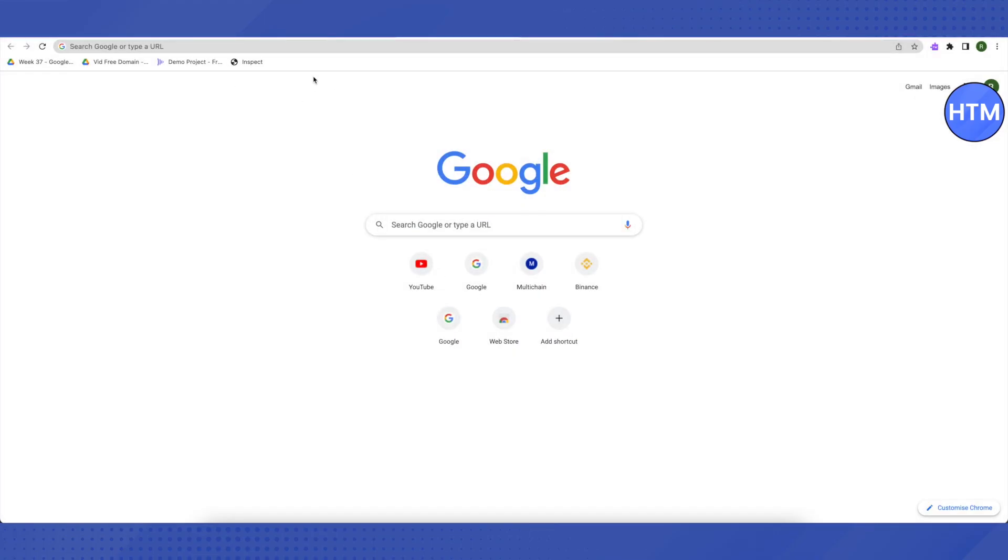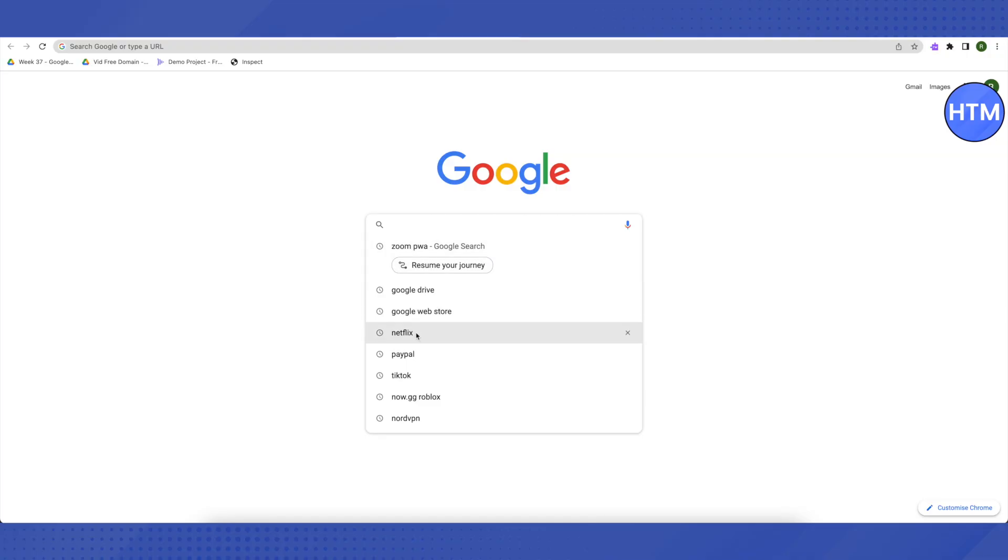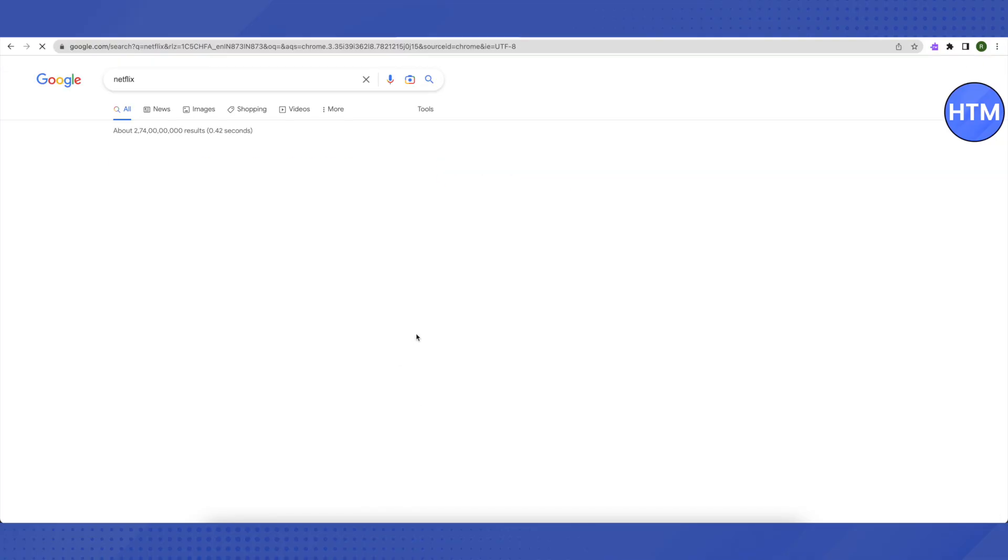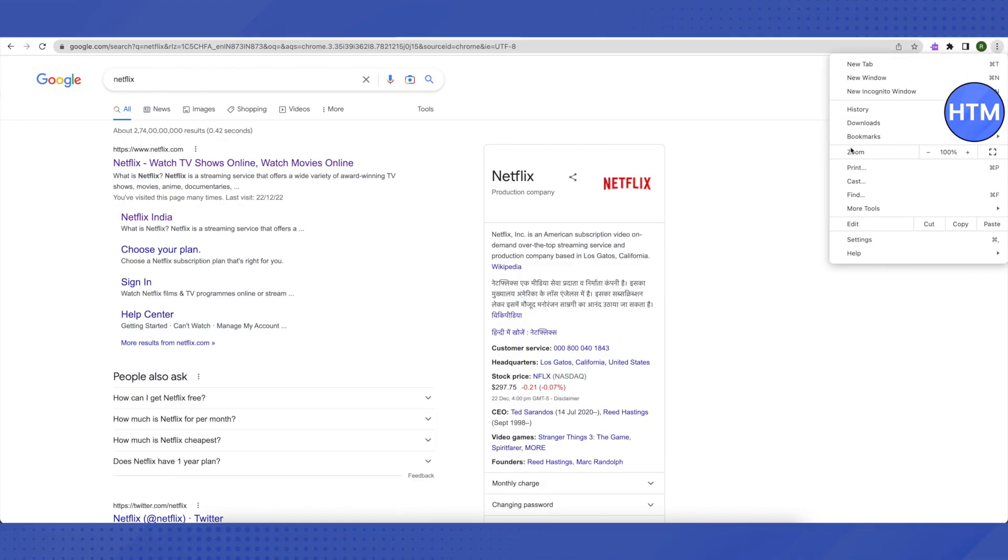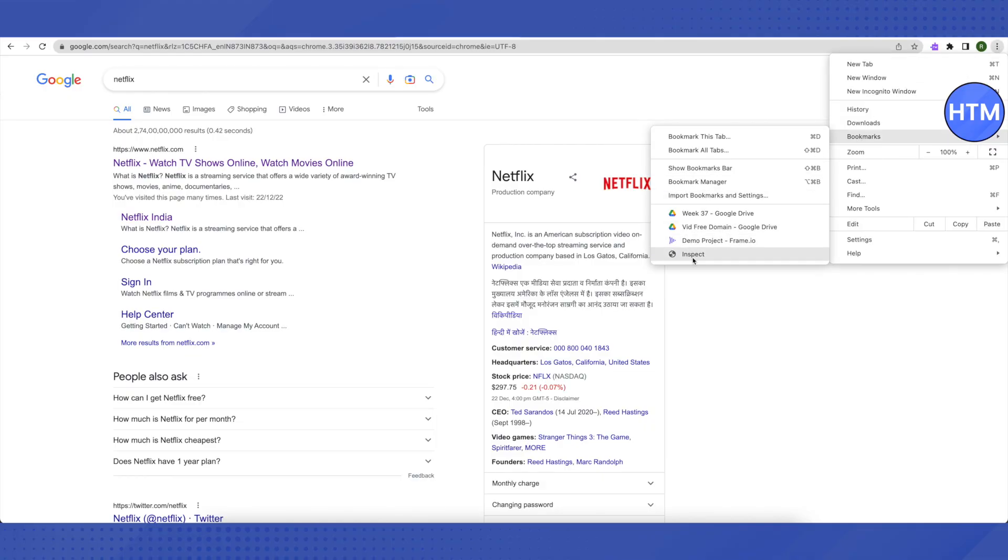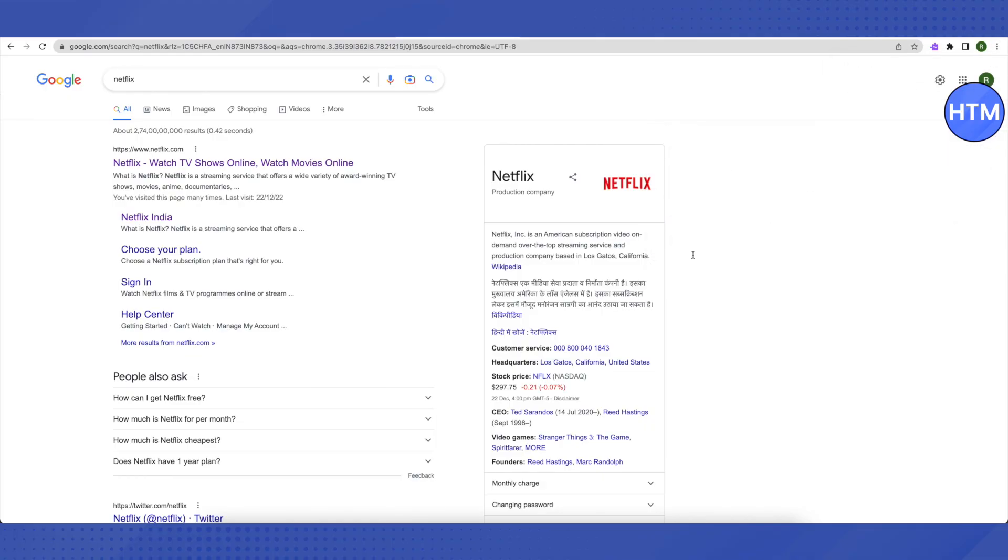So whatever you will search on Google, you will be able to do inspect element using the bookmark that we just saved. So just go to your bookmarks and click on the bookmark that we just saved.